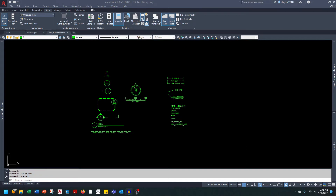In today's video, I would like to share with you how to customize and set up your tool palette.